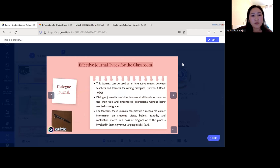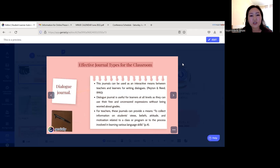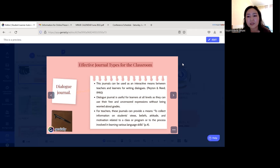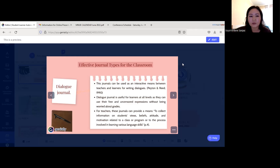Now I'll show some effective journal types for the classroom. The first is the dialogue journal. Teachers and students can use the dialogue journal as an interactive means for writing dialogues. This is useful for learners at all levels, as they can use free and uncensored expression without worrying about grades. For teachers, these journals provide a means to collect information on students' views, beliefs, attitudes, and motivation related to a class or program.